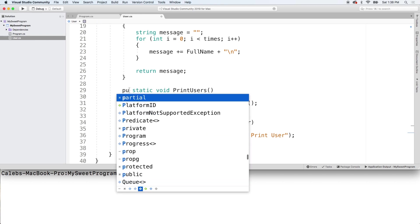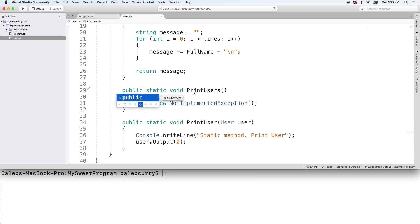Now over in our class we're going to have this here and it has this internal keyword. This is another access modifier we haven't talked about. If you want to know more about it, research it. But I'm going to use public instead. Internal is just a little bit more restrictive, maybe a little safer, but as we're learning I just like to keep it public.